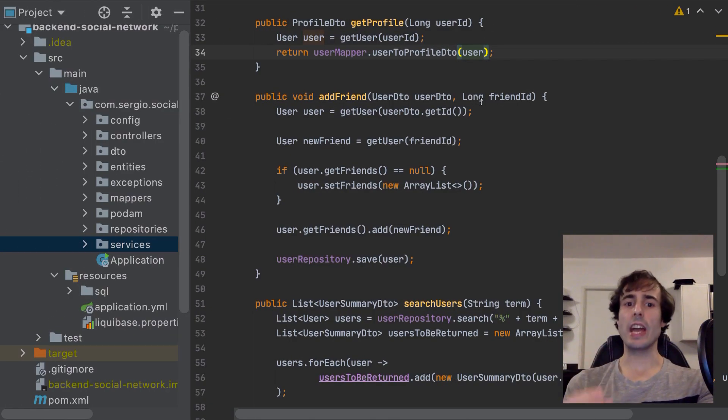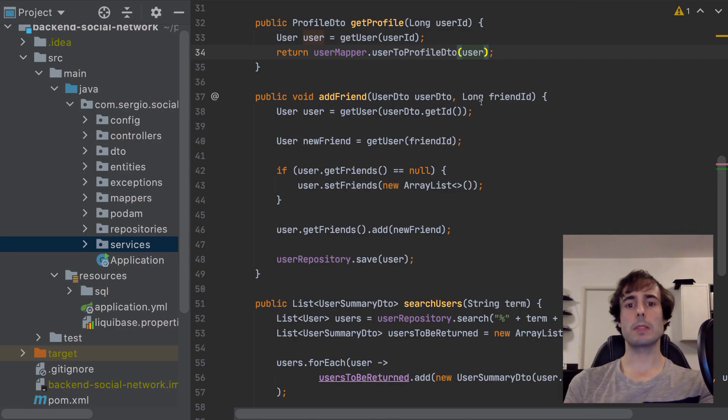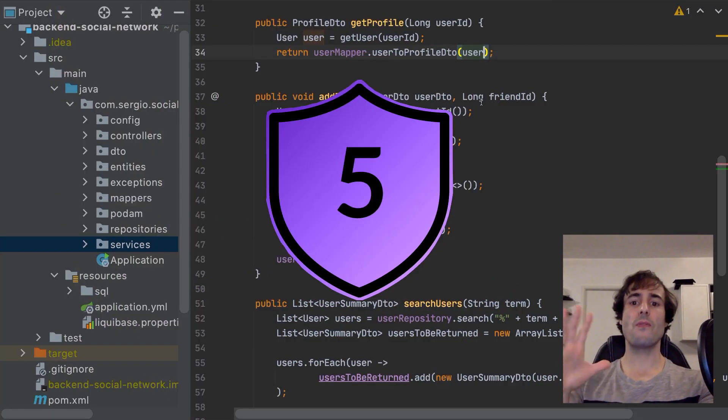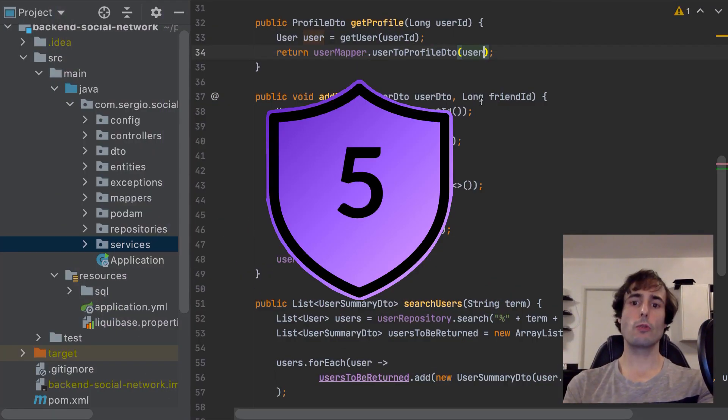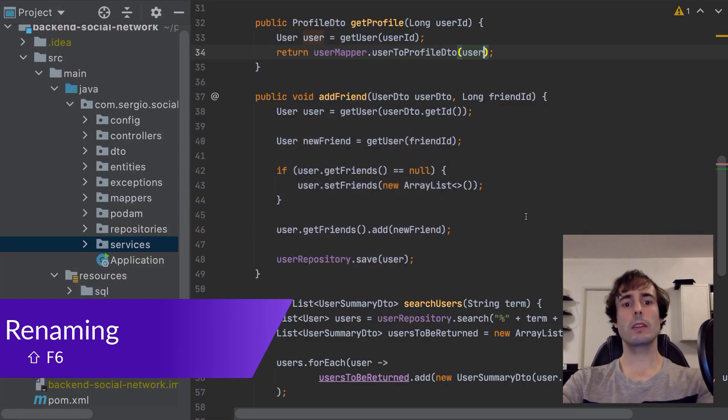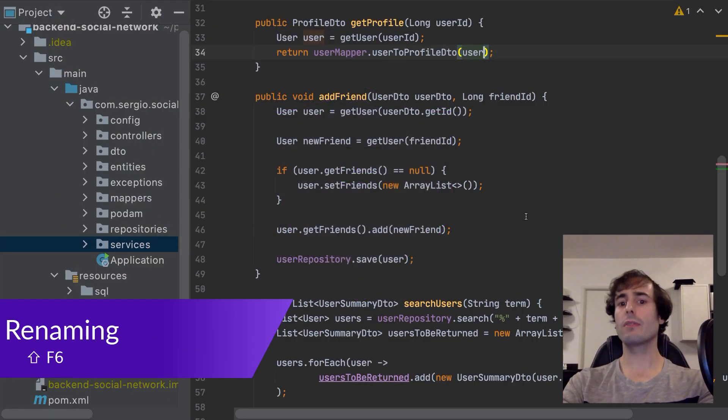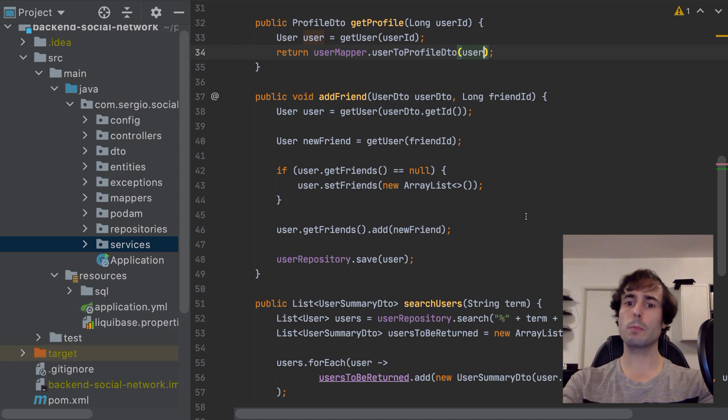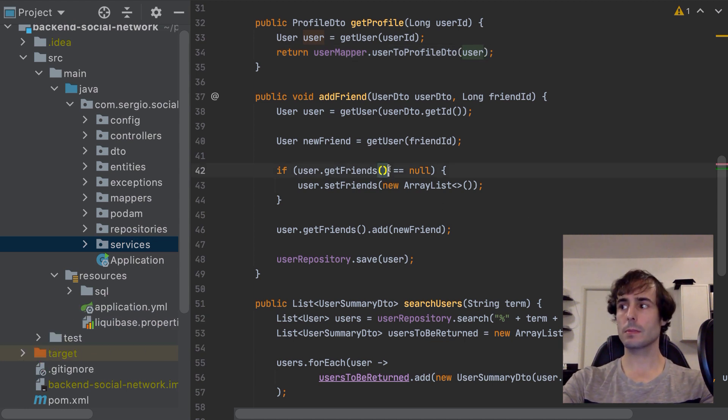Let's go now with the edition tips with number 5, the renaming. When developing an application, one of the most important points is to write code which can be read by everyone else.